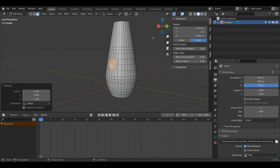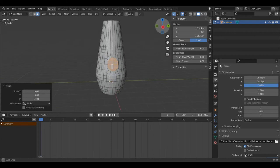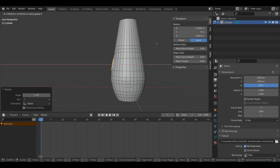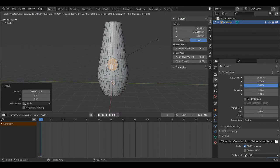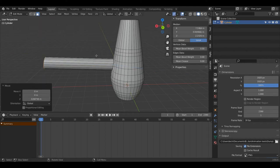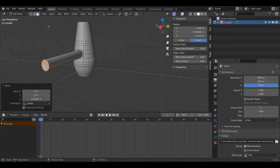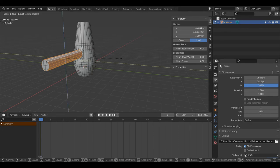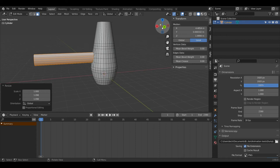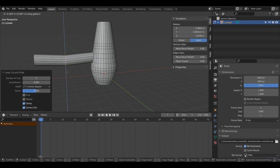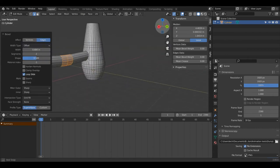I'll press S then Z to scale along the Z axis a bit since it's going to be an oval-shaped handle. Then I'll press R then Y to rotate on the Y axis, and G then X to pull it out. I'll press I to inset, then E and bring it out, G then Z to bring it down, and S, X, 0 to flatten it off. In Face Select Mode I'll Alt+Left Click to select this edge loop and press S then Shift+X to scale only on the Z and Y axis. I'll press Ctrl+R to create a loop cut, G then Z to bring it down, then Ctrl+B to bevel and smooth things out.